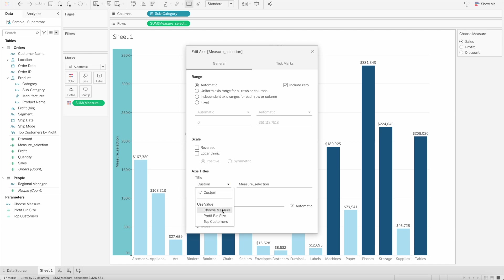from the different parameters. In this case, we have three parameters, and this is the one we created which says 'choose measure.'